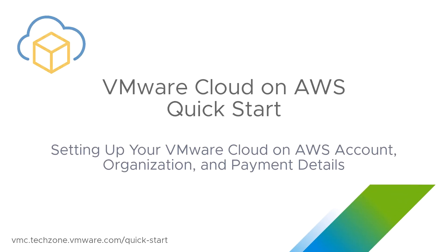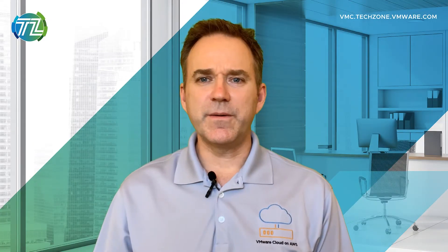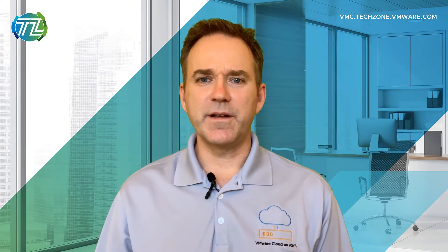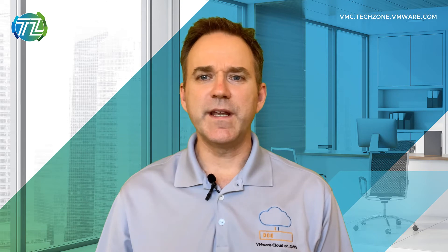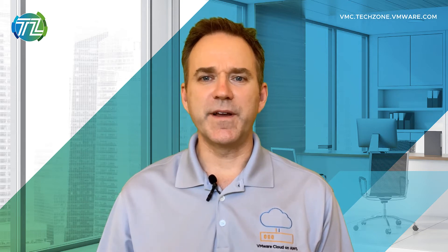Welcome to the VMware Cloud on AWS Quick Start series. Did you know that within a few hours you could be up and running with your own dedicated VMware Cloud on AWS Software Defined Data Center?